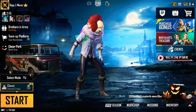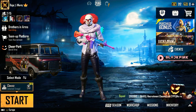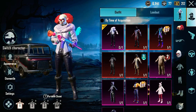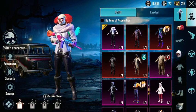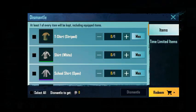If you're new on PUBG Mobile, first of all you need to go to your inventory. After that, as you can see on the left side, you can see the option and button of Dismantle. You need to press this.